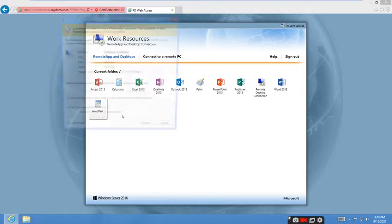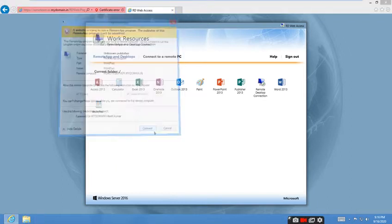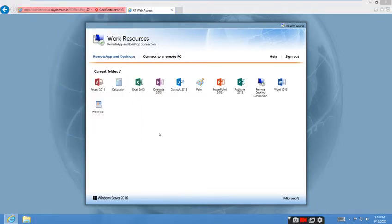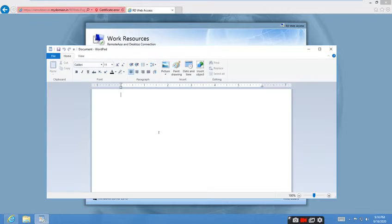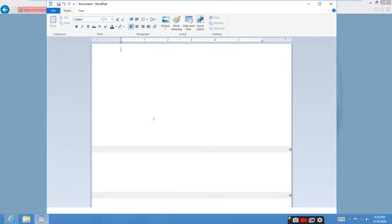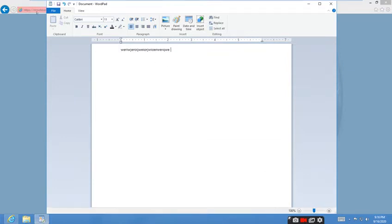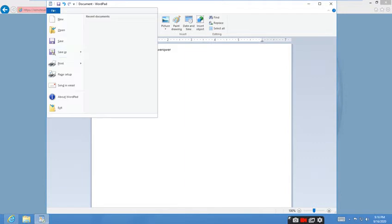I will open WordPad. Click Connect. You can type whatever you want, and you can save the location locally on the workstation.